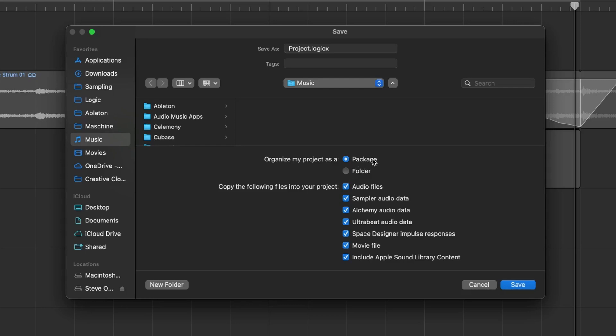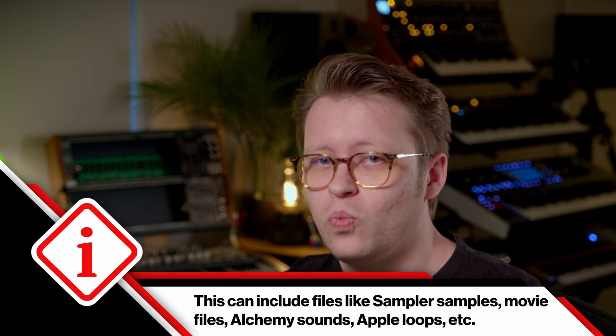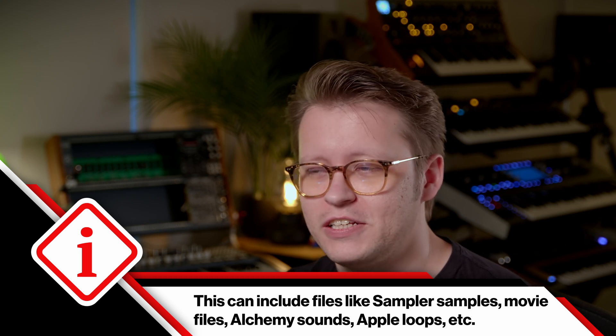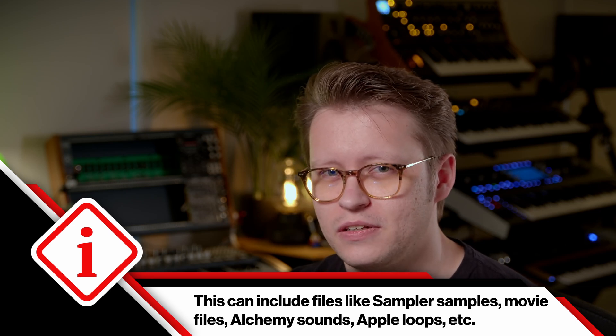The main thing I want to show you are all of these options, and I would simply recommend to tick on every single one. What this means is that any time your Logic session relies on a file locally stored on your computer, it will copy it into the package and save it along with your session.